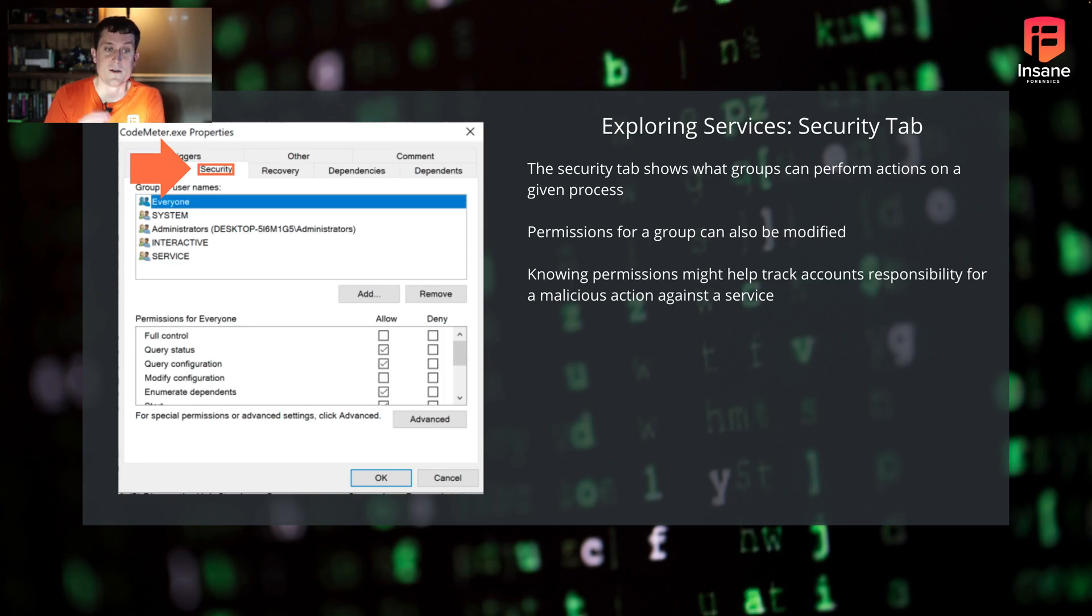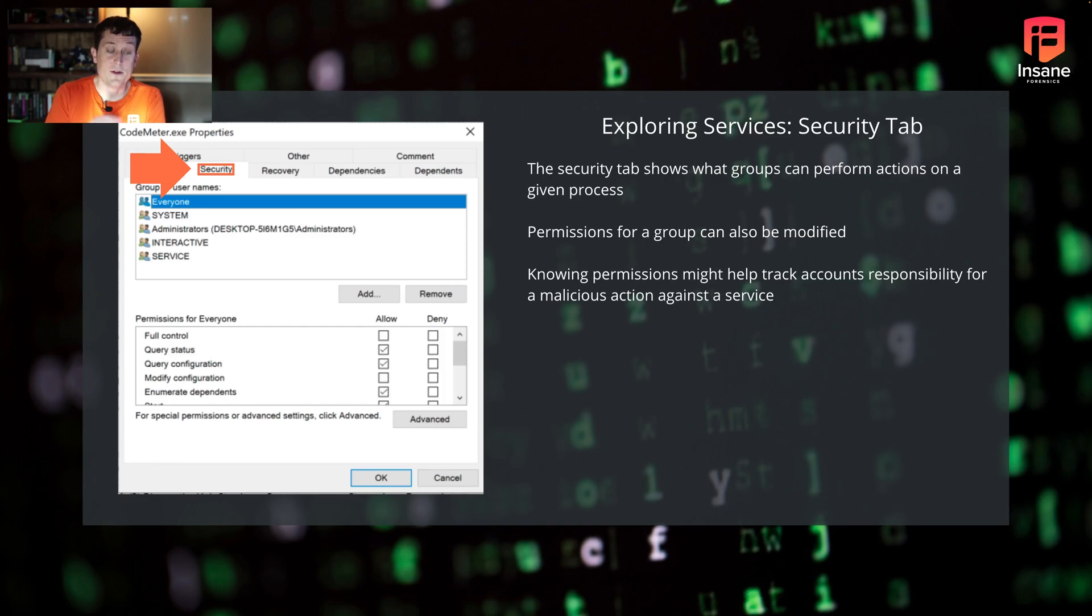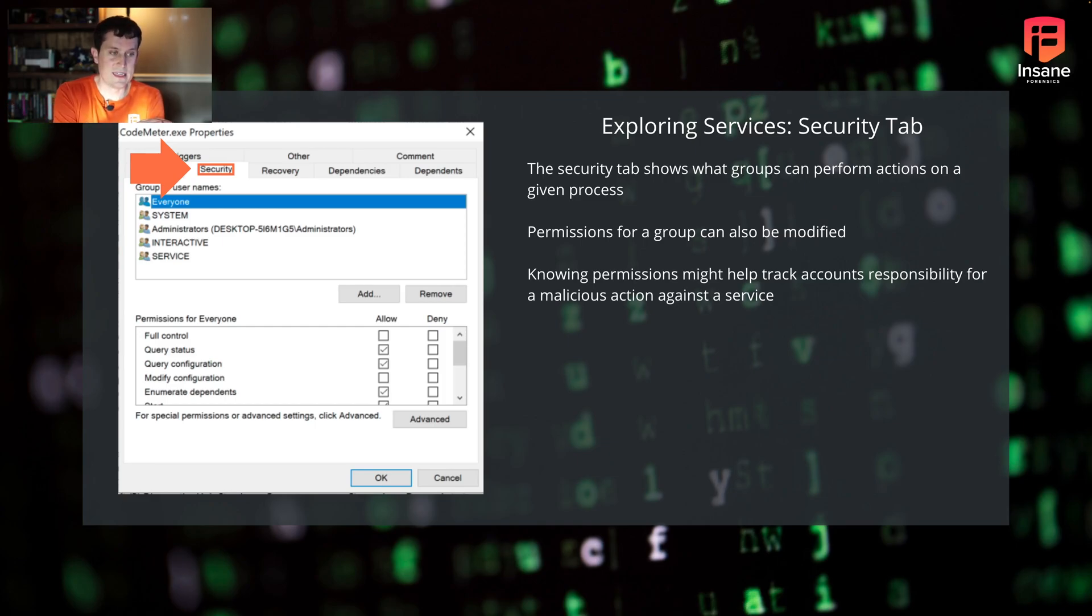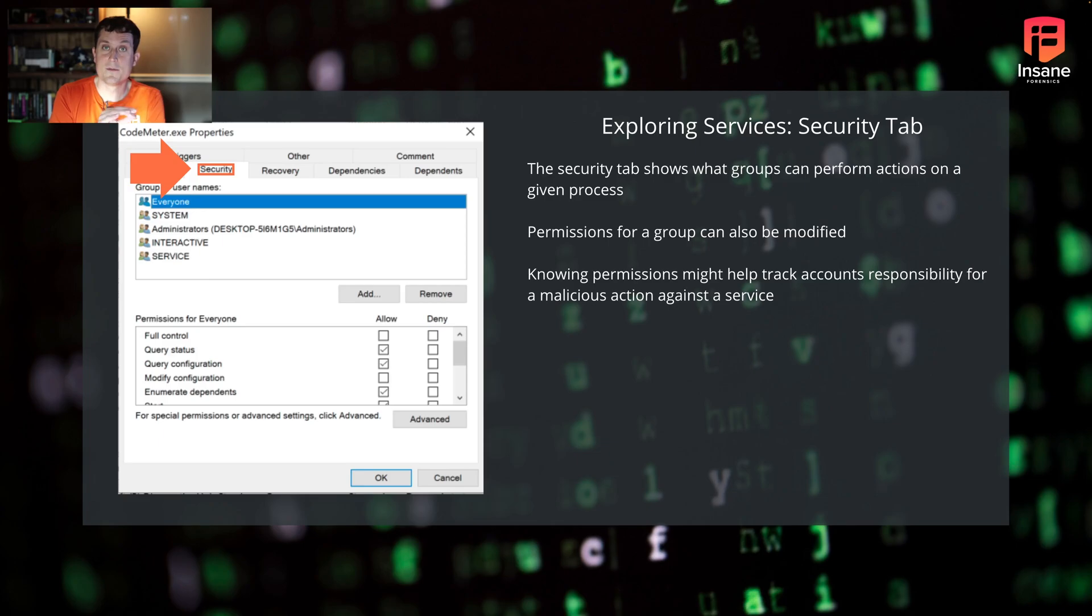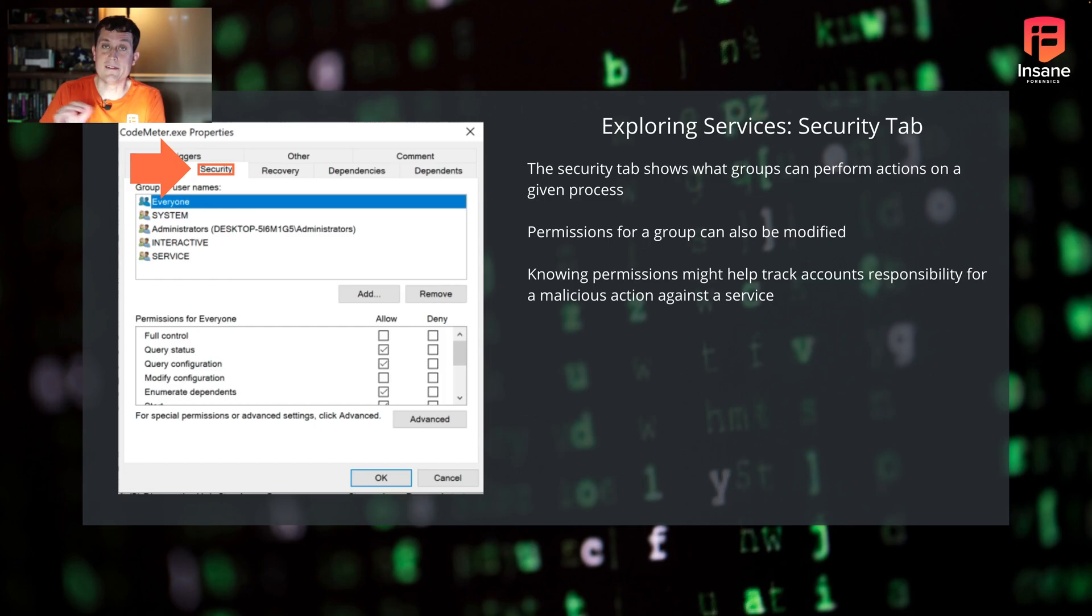Hopping over to the security tab. This shows what groups can perform actions on a given service. You can also modify the permissions here too. You can see we have five groups that are shown on this box. And then when you go to that bottom part, you can see the permissions. Does it have full control? Can it just query status? Can it query the configuration? Can it modify? This is where you can get granular on what a given user group is able to do to a given service.